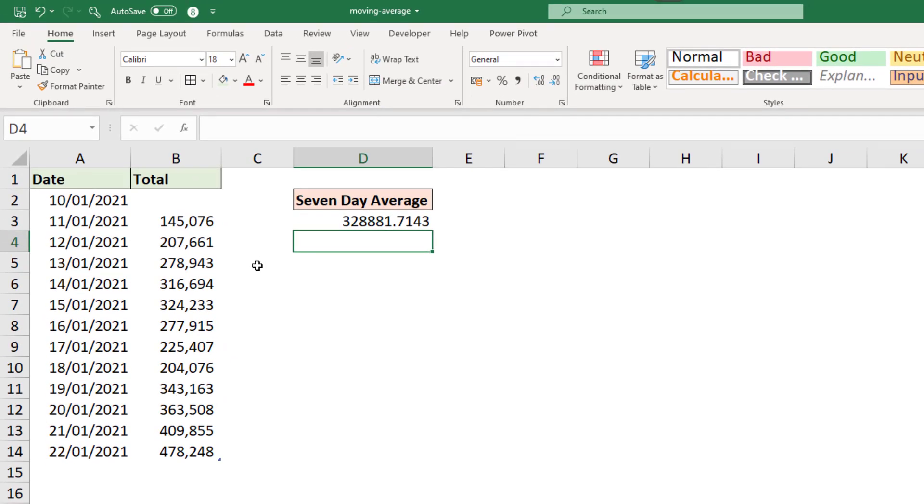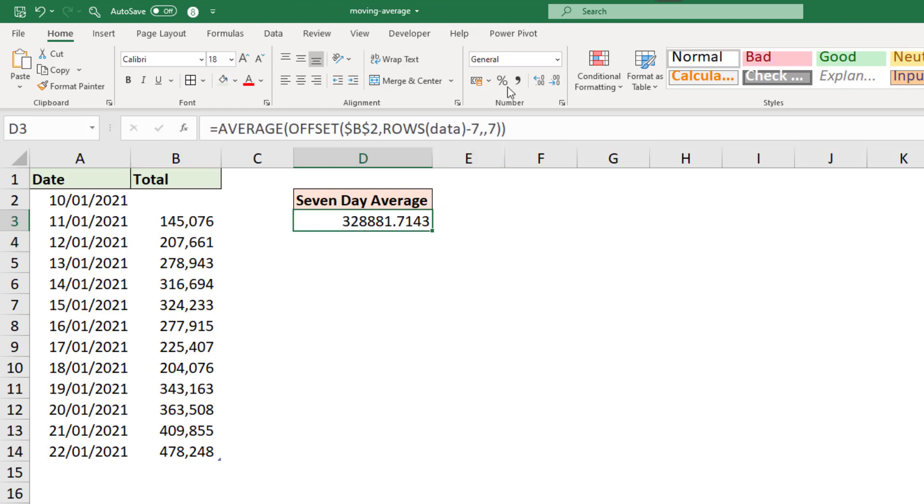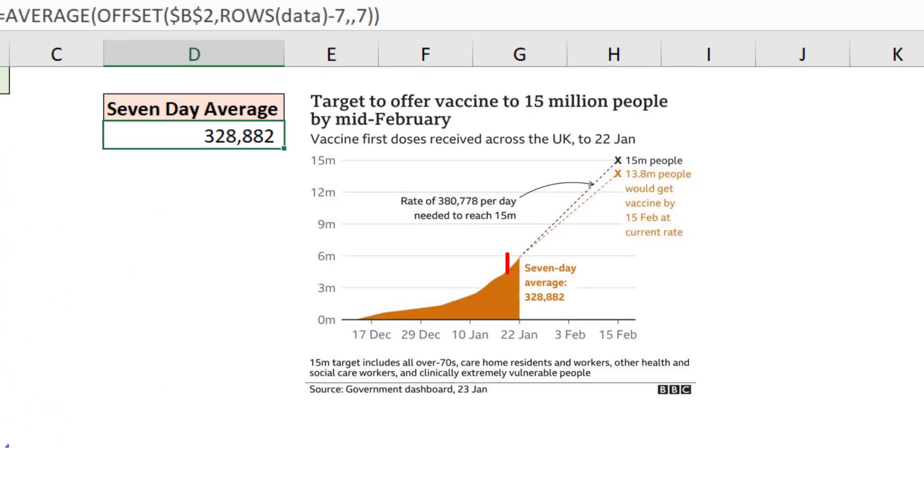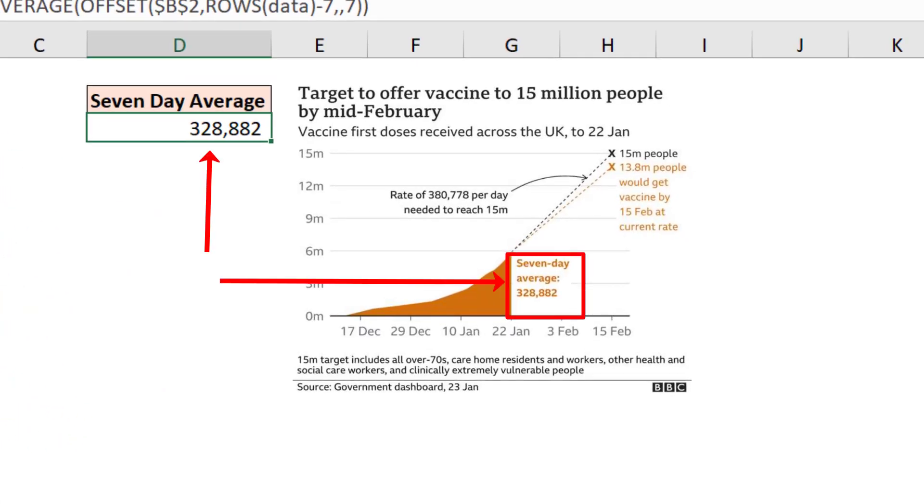If we hide those decimals and round that up. So if I select that value, let's format it and remove those decimals. And we have the same answer as provided in that graph.